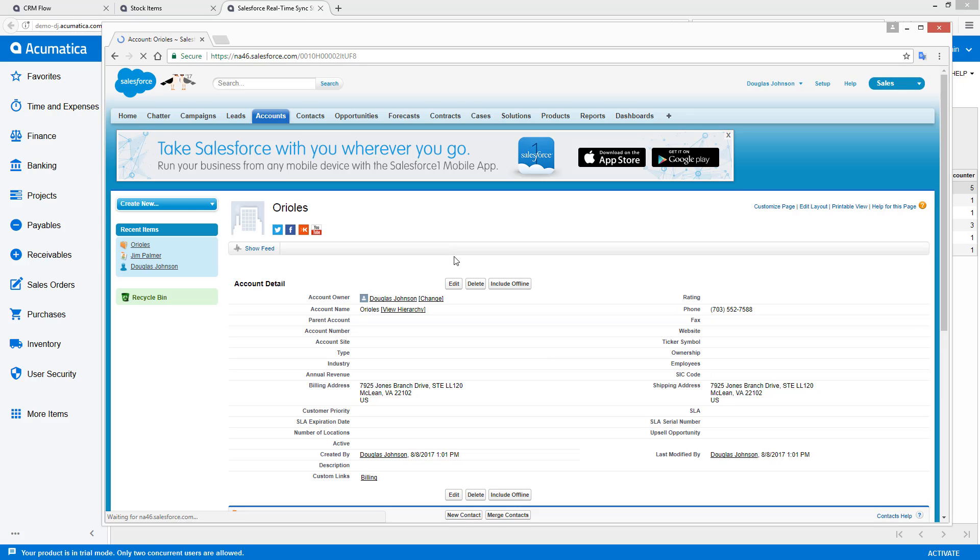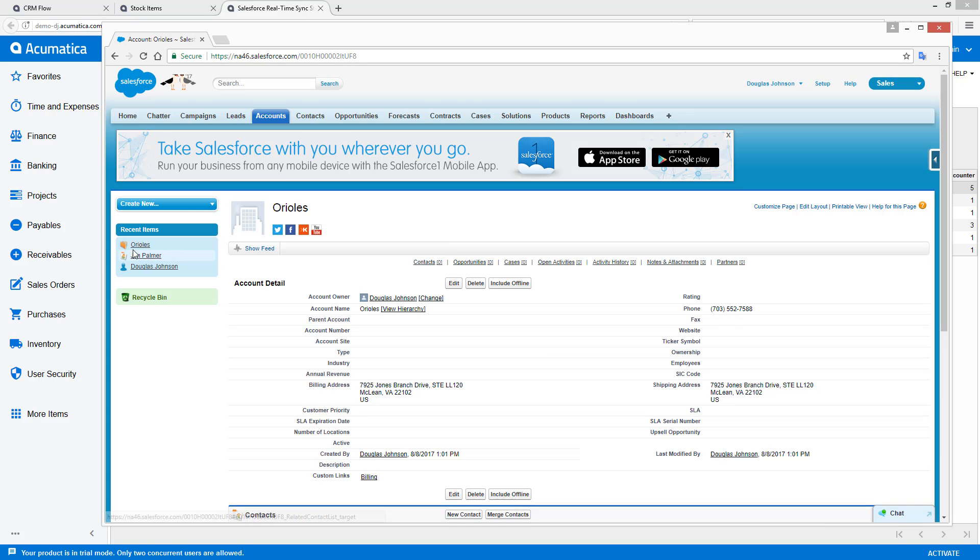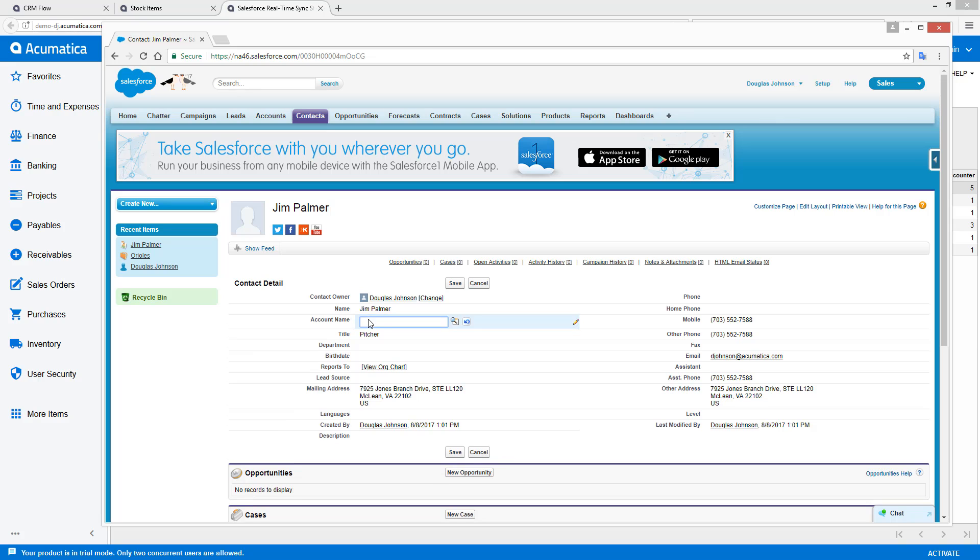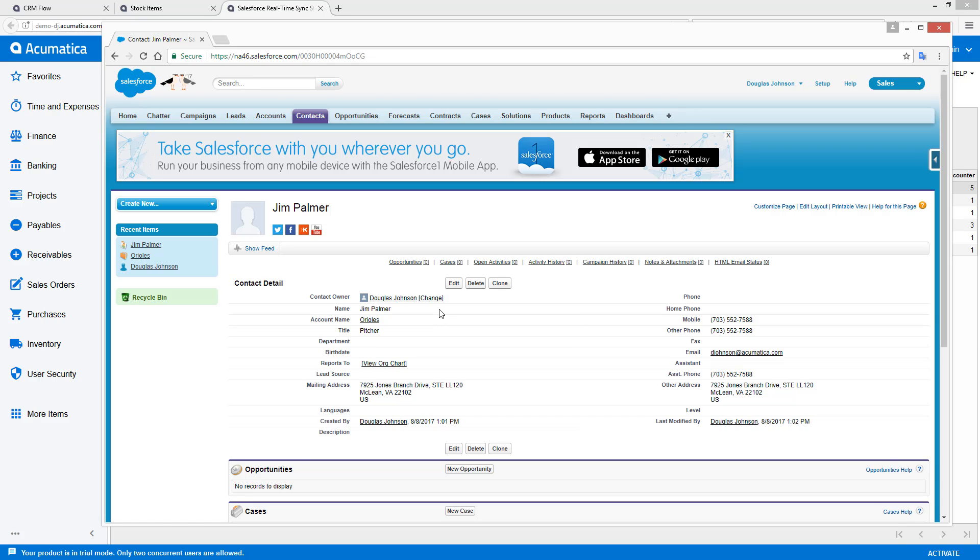And save. And then let's go back and associate that with our business account.